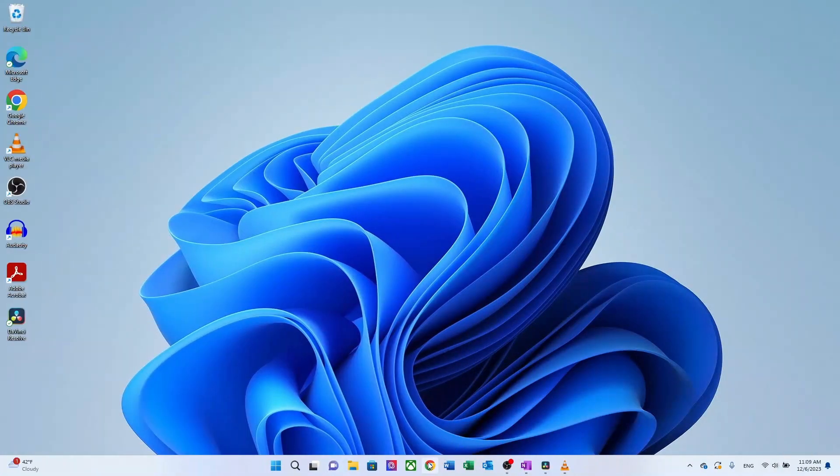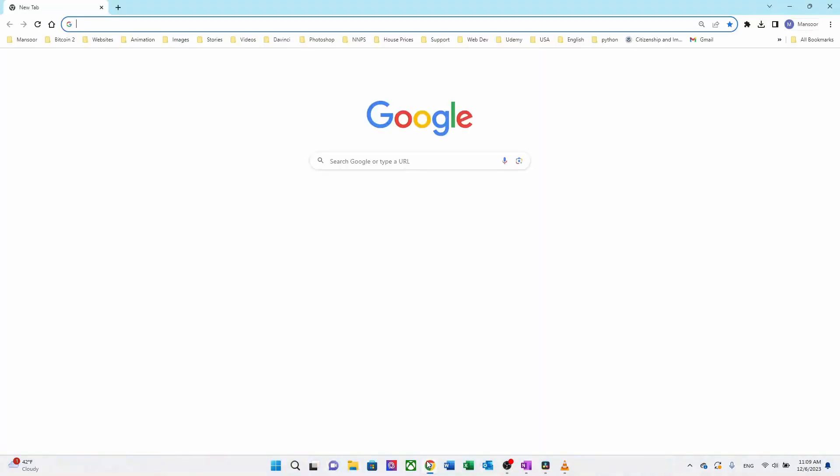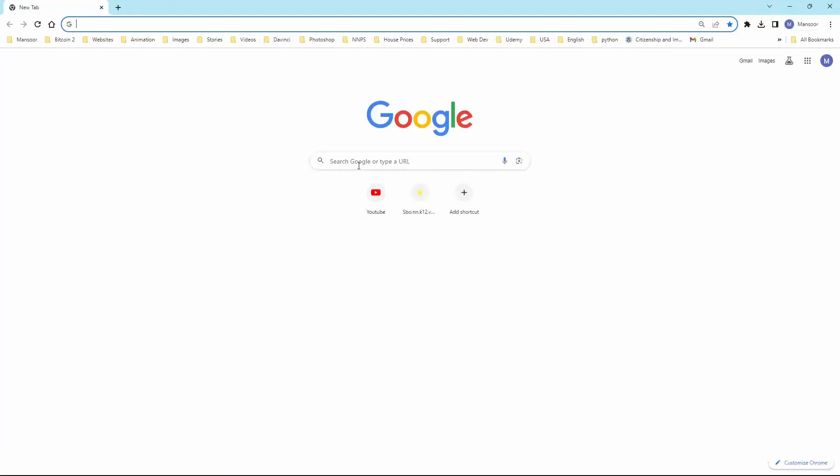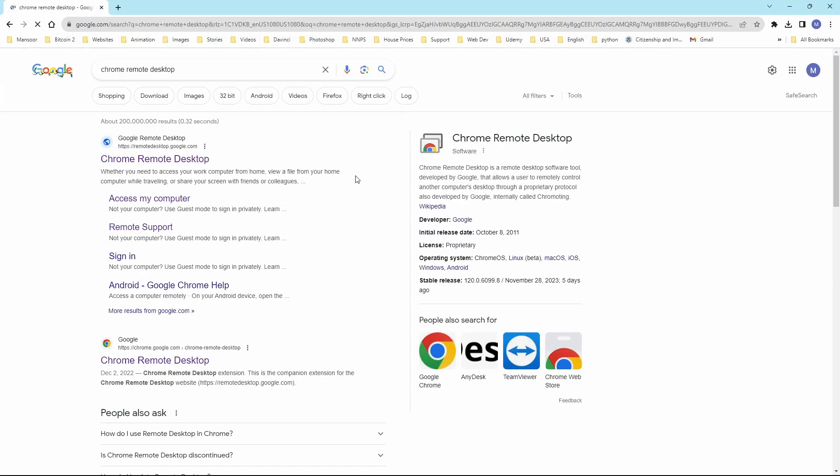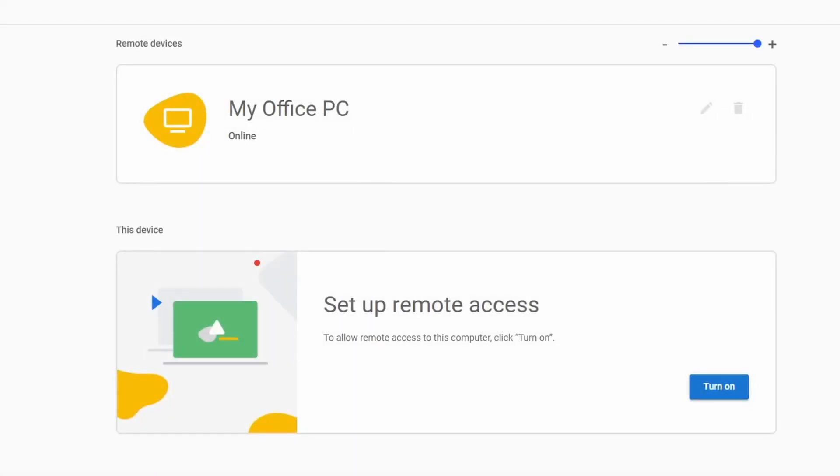Now on the other computer, simply log in to your Gmail account and go to the same website address. As before, Chrome Remote Desktop. Once you're there, you will see your desktop or laptop names. In my case, it is MyOffice PC.